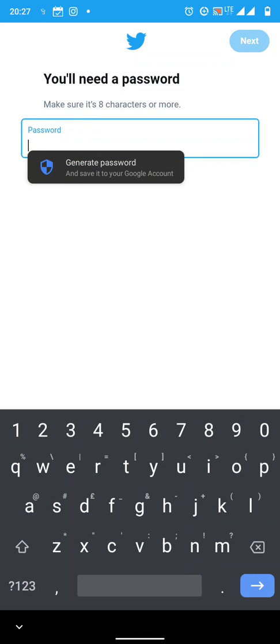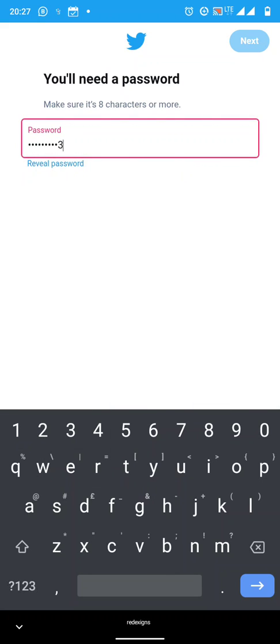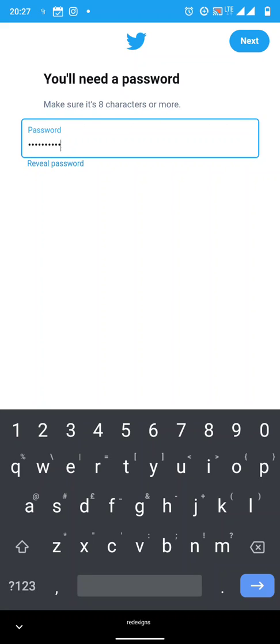You press next and they will ask you for a password. Let's just say LetsSup123. It must be eight characters or more. Let's say LetsSup123. I think that password is strong enough. You say next.